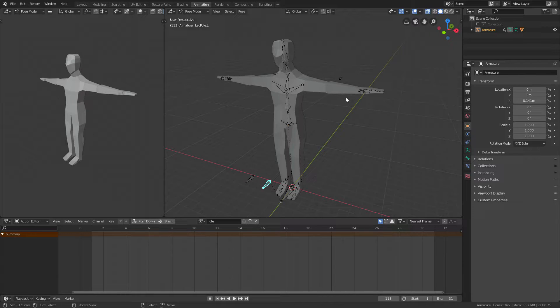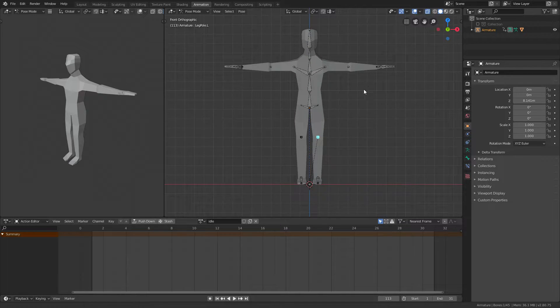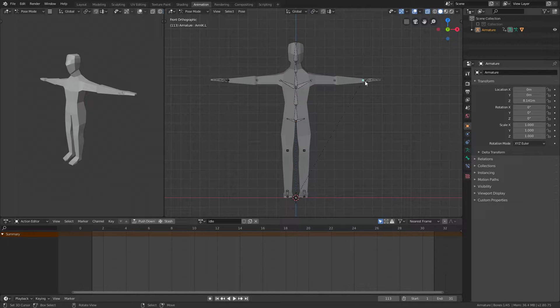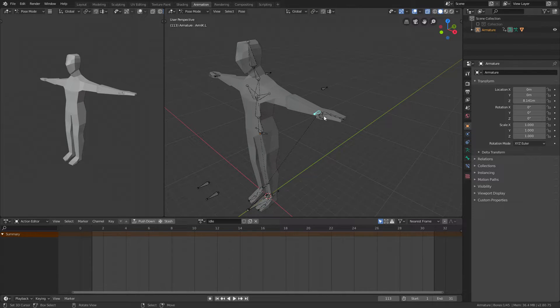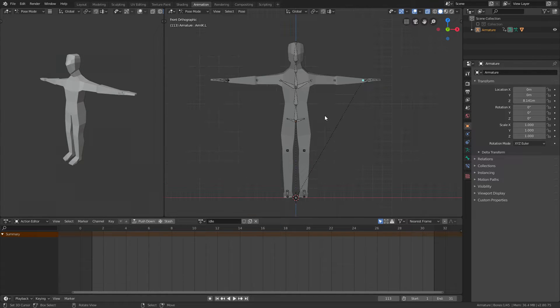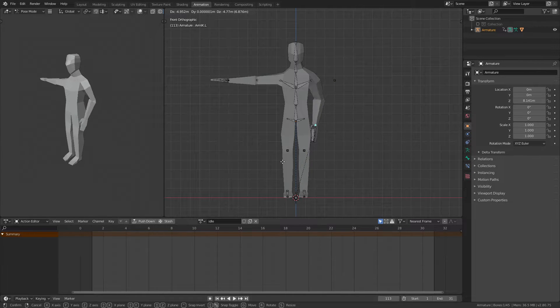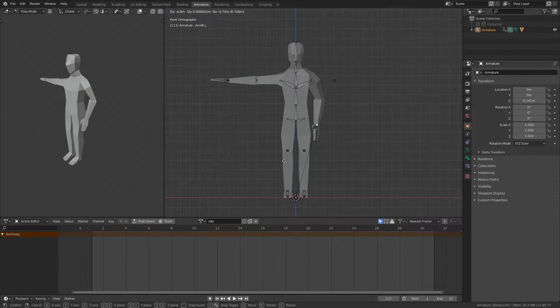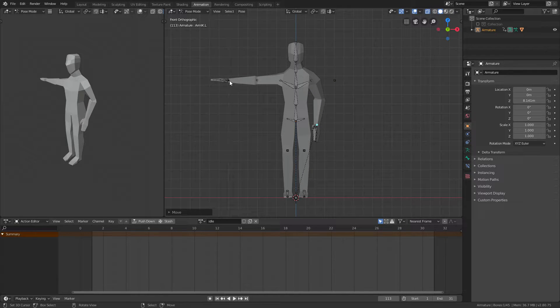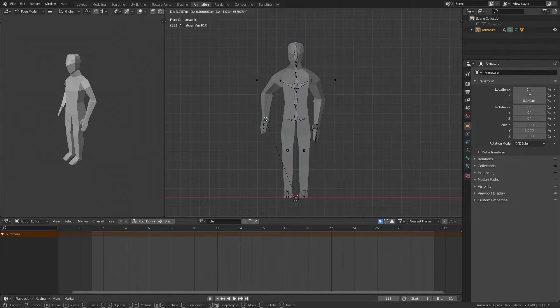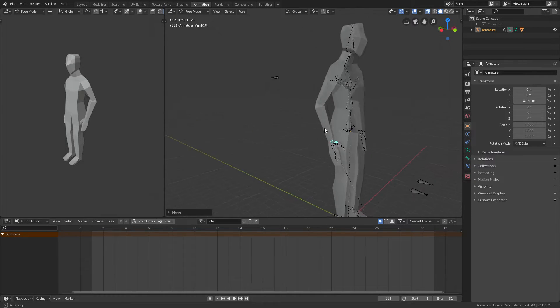Then save this as low poly human idle, save as blender file, and now start creating your animation. What I'll do is I'll take the control bones right here for the arms and I'll just move them into a nice relaxed position, something like this.